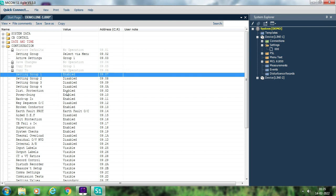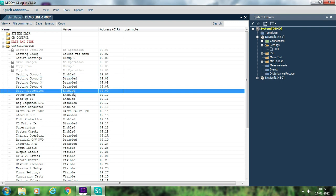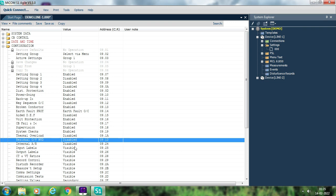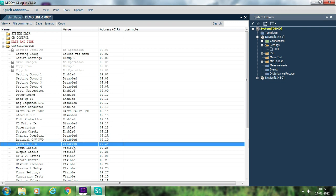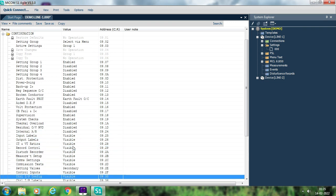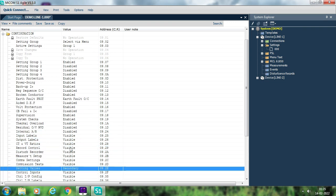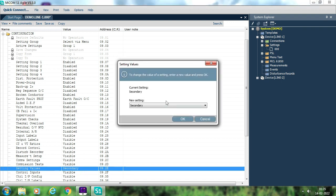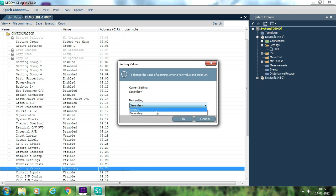You have to enable or disable various functions like distance protection, power swing, backup overcurrent, broken conductor, earth fault, and overvoltage as per your requirement. Under the setting values, you can select whether to set in primary or secondary — just double-click and select primary or secondary.